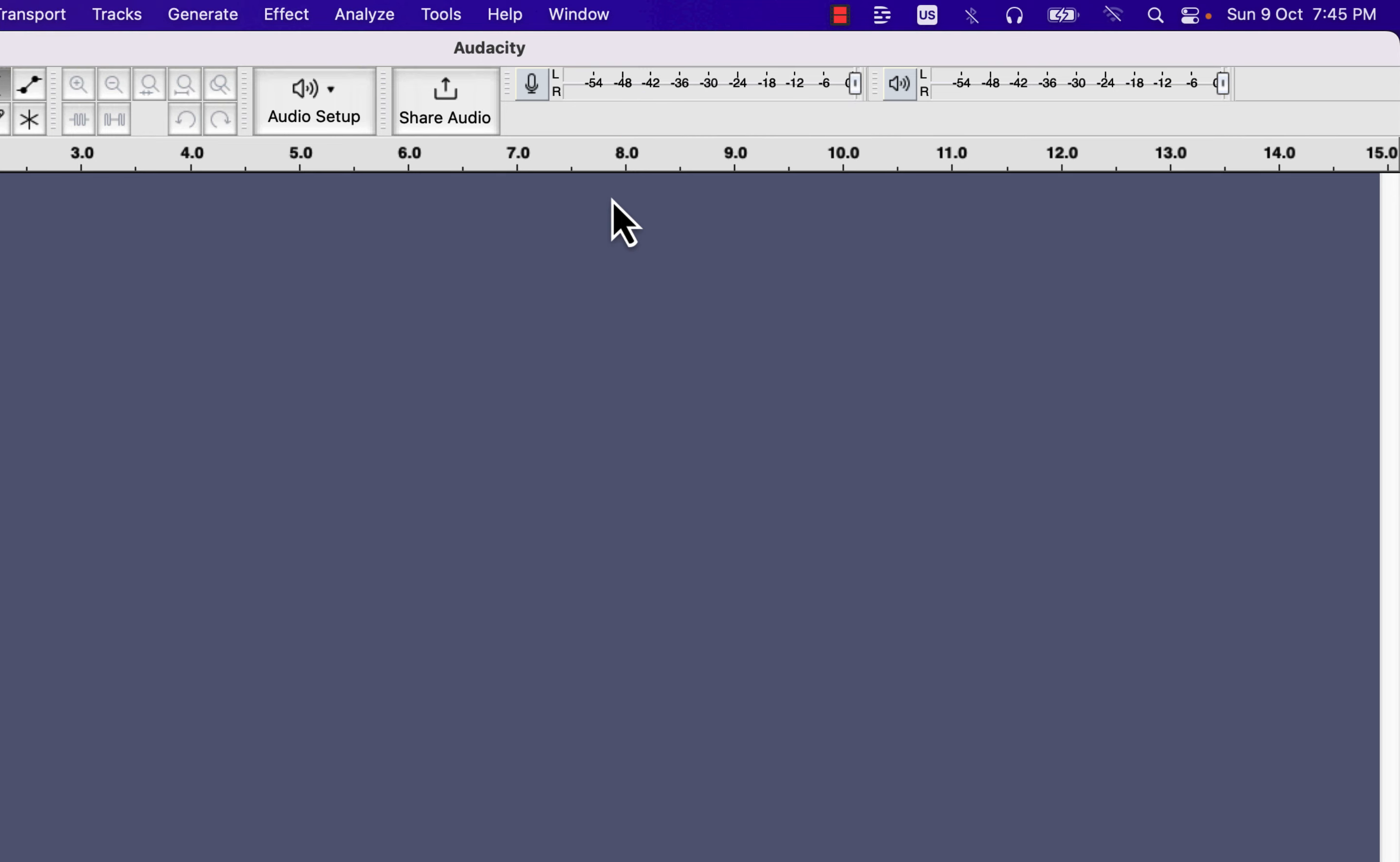Every sound you want to capture during recording should be around minus 24 to minus 12 in this recording meter. That means the level should cross minus 24 every time, and the peak should remain around minus 12.